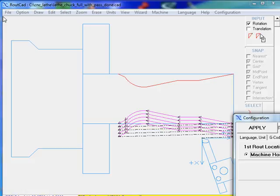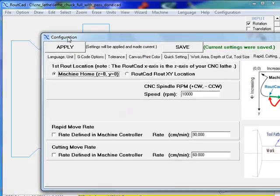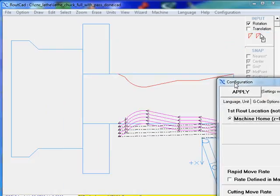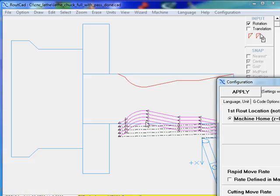But we don't want to do that simply because most of the time when we are machining a part, we would like the tool tip to be the zero zero. It makes it much easier for us to work.